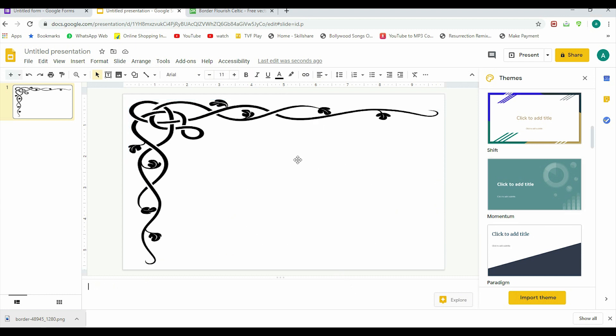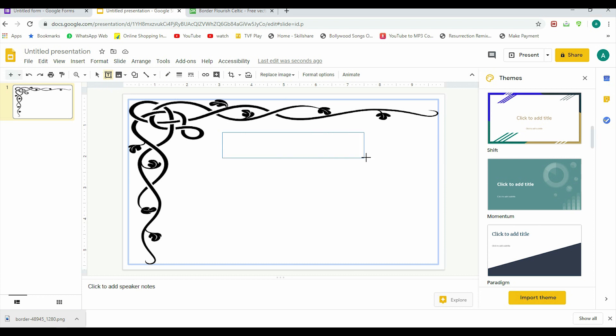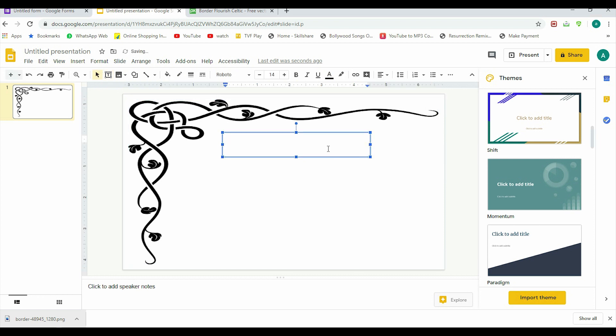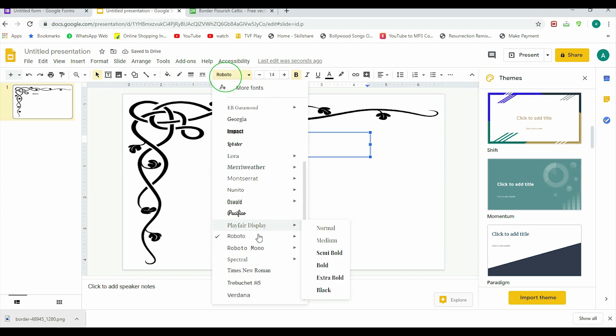Now for the things that are fixed—for example, the name of the organization or institute—that can be put here. Here is a text box, so you can click here and let's put it here at the center. For example, it's ABC School, so let us put ABC School. You can change the font type from here.